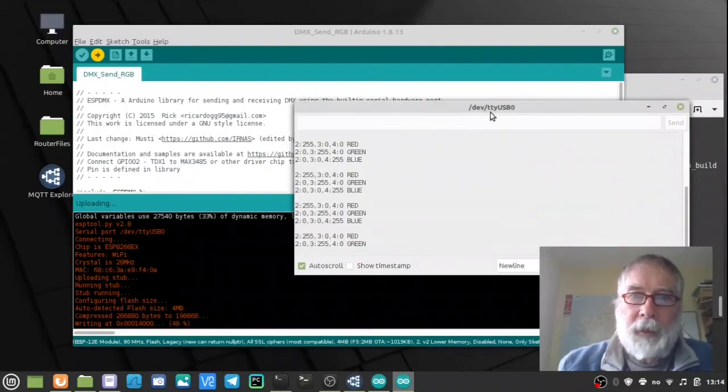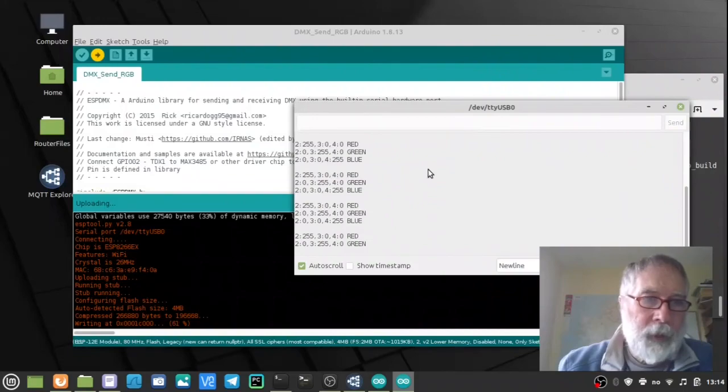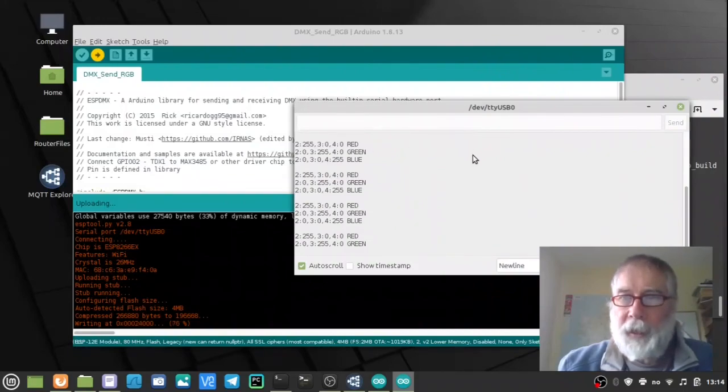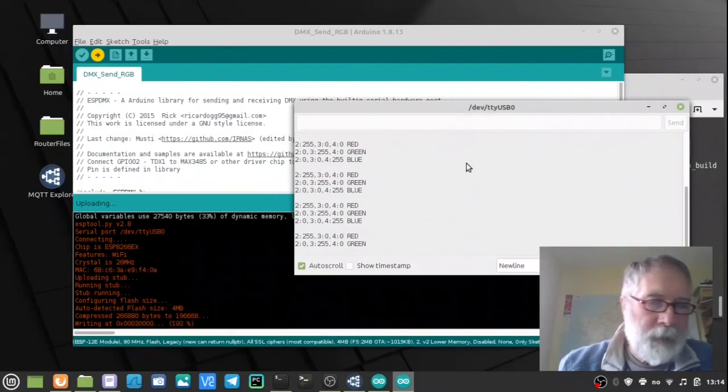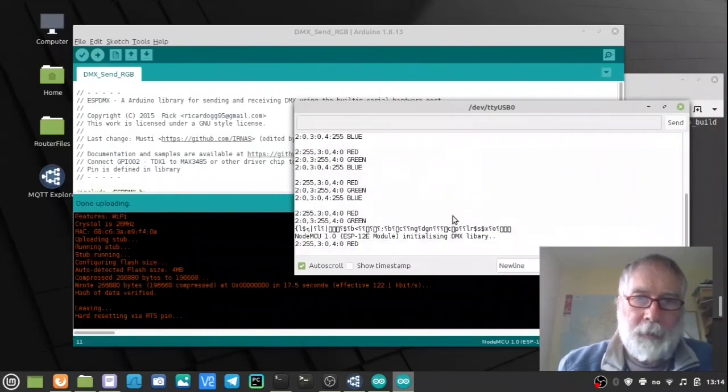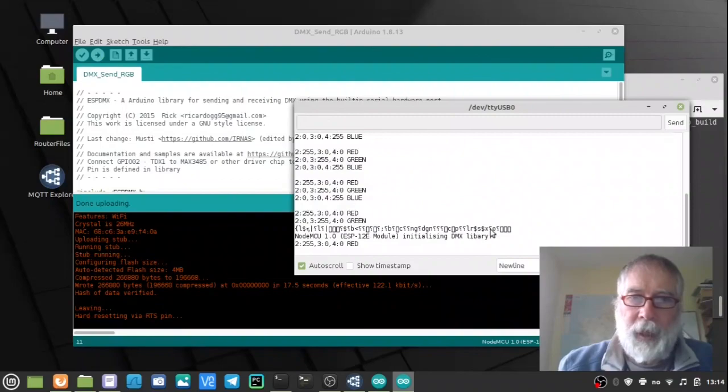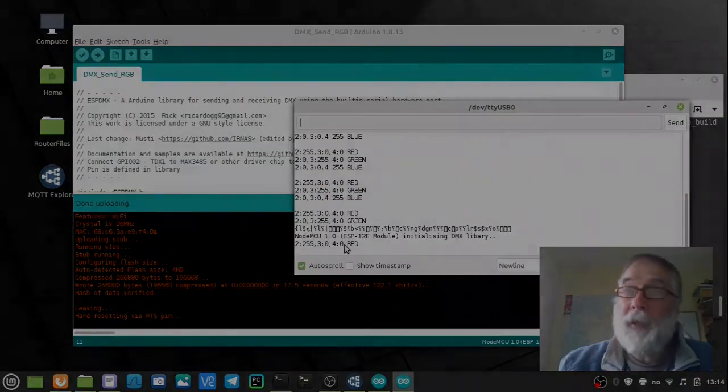I'll bring on our serial port window, which is slightly grayed out as the port is busy being used for programming. But now it's freed up. You can see there's a bit of garbage there when it initializes the serial output. And then it's running.